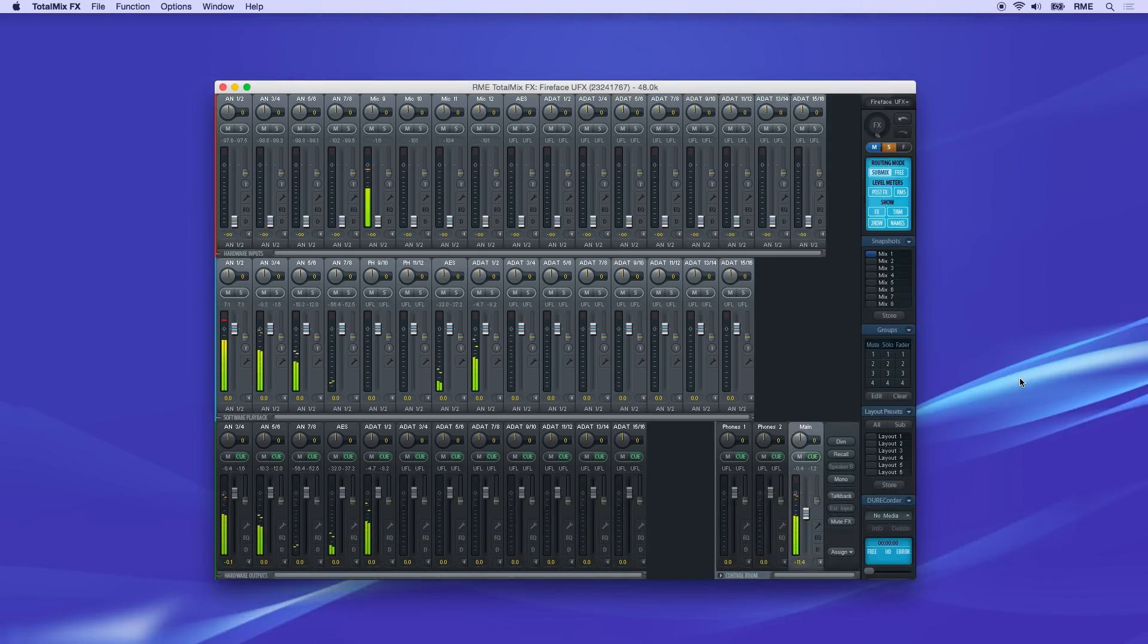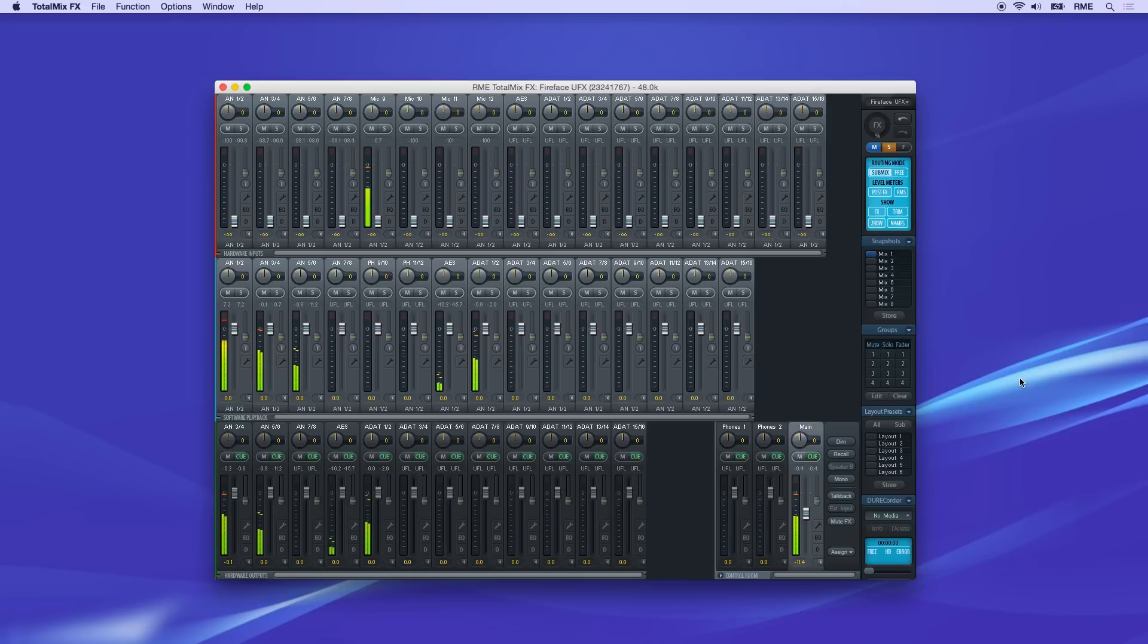Mixing in TotalMix FX is very simple and straightforward. The mixer allows you to combine input signal with the playback from software and monitor the audio with no added latency.